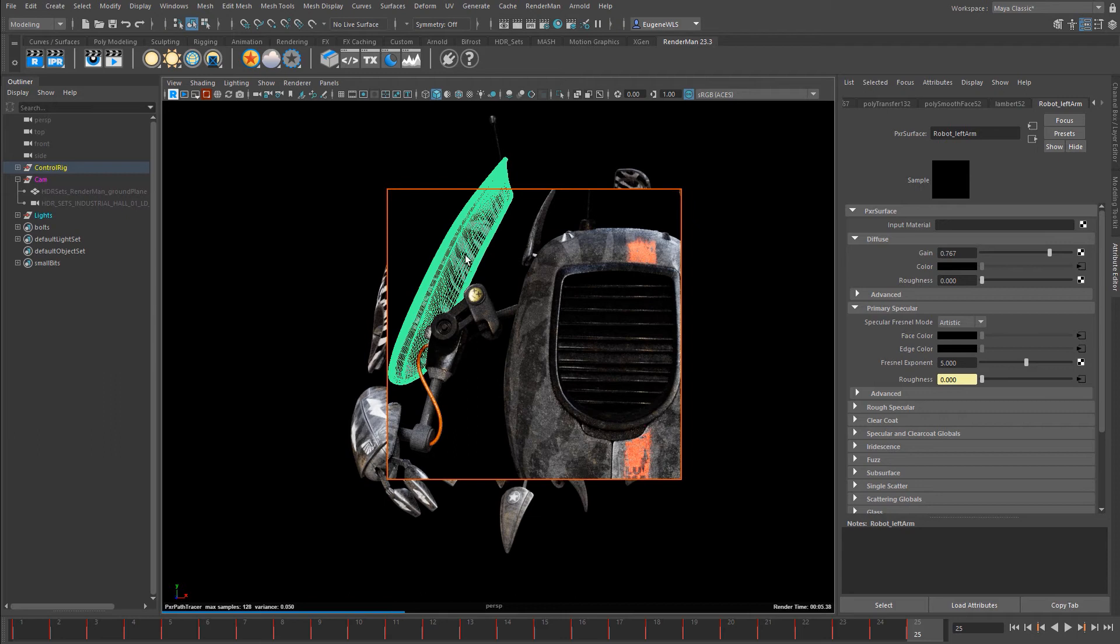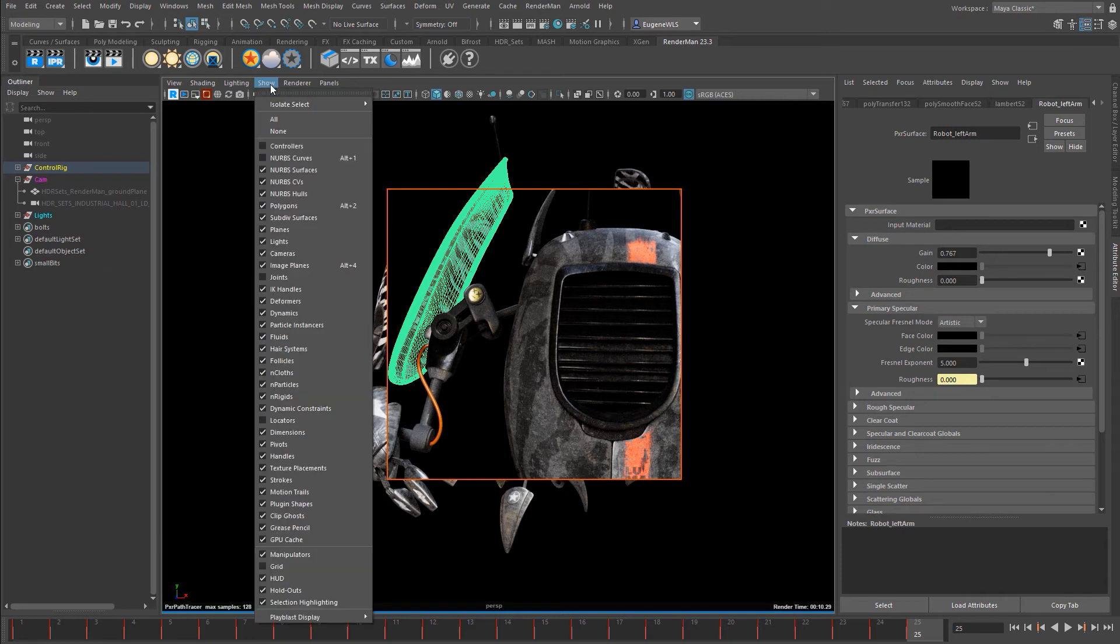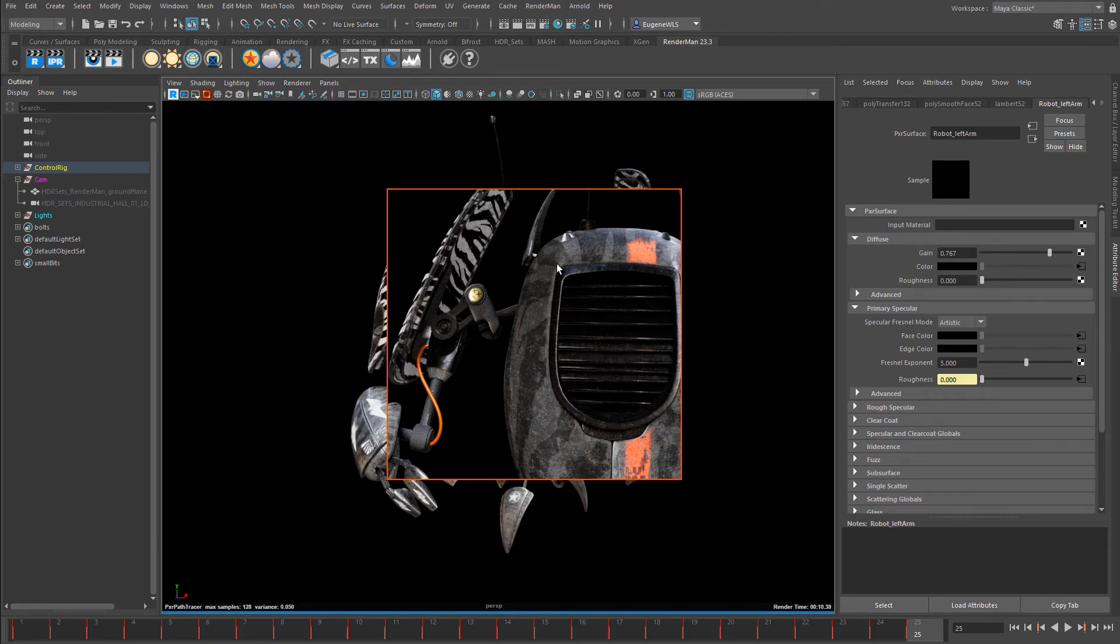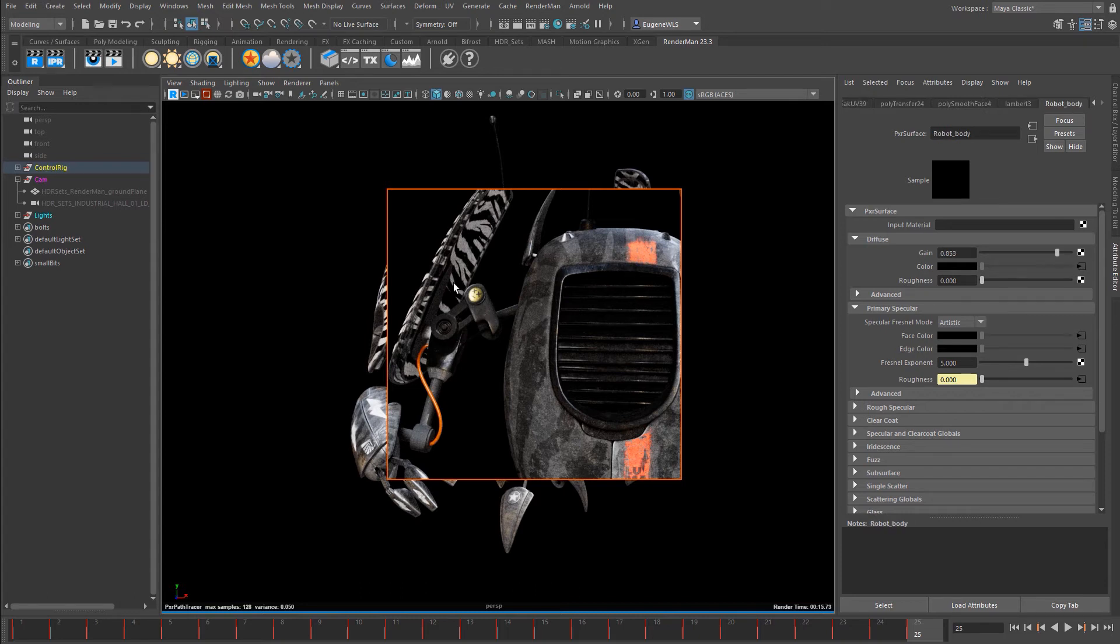Now you can see this big green selection spoiling my interactive viewport. What I can do is come to Show, then go down to Selection Highlighting. Then I can still keep clicking on various objects in my scene without seeing that big green wireframe selection everywhere.